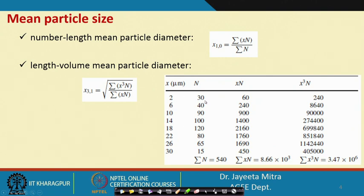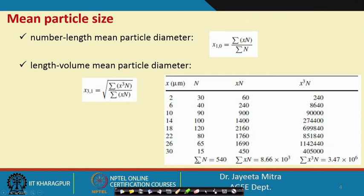The mid values taken are 2, 6, 10, 14, 18, 22, 26, and 30 micrometers. The corresponding number of particles — x is used to represent the diameter here rather than fraction, so x is the characteristic dimension of the particle retained on each sieve. For example: 2 µm has 30 particles, 6 µm has 40, 10 µm has 90, and so on. The summation of n gives the total number of particles: 540.